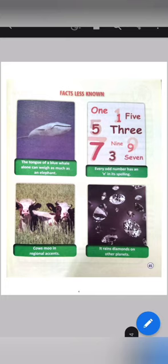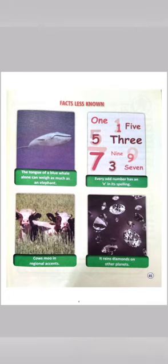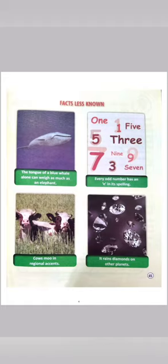It rains diamonds on other planets. Diamonds do not fall in the form of rain on Earth, but they are found on some other planets. And that is all for today.